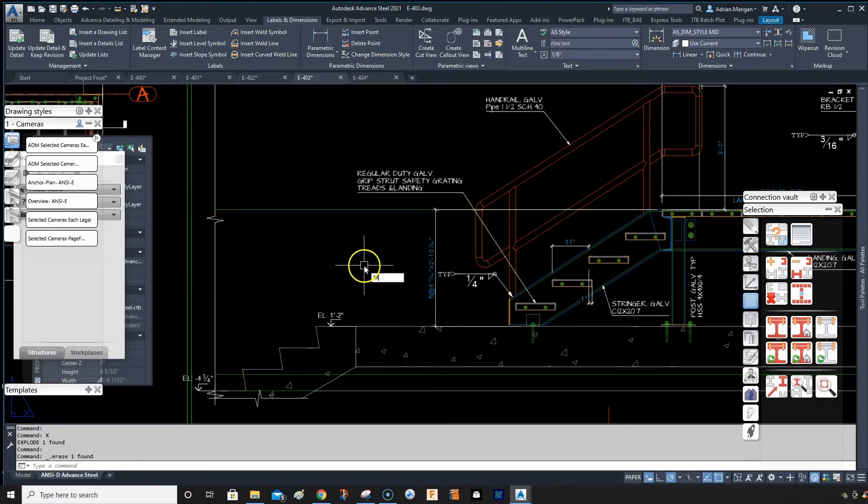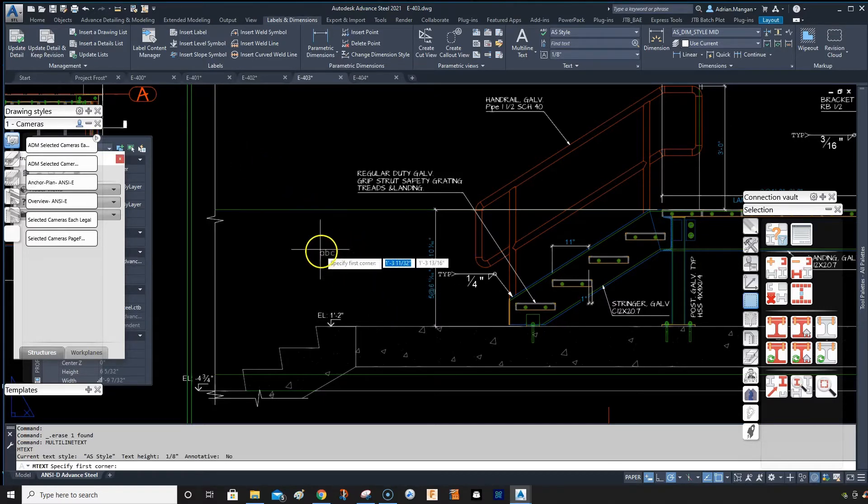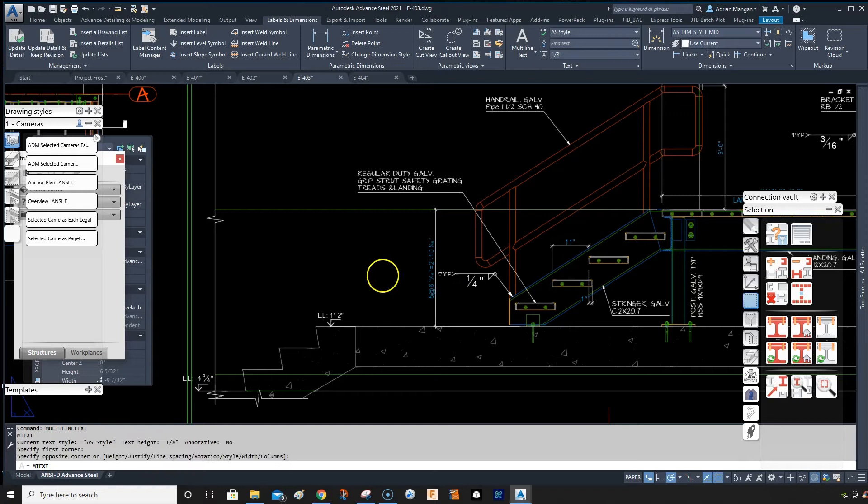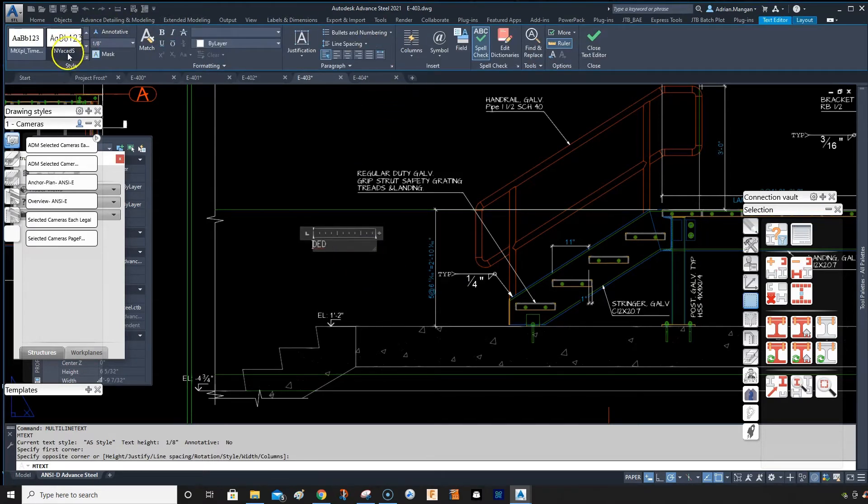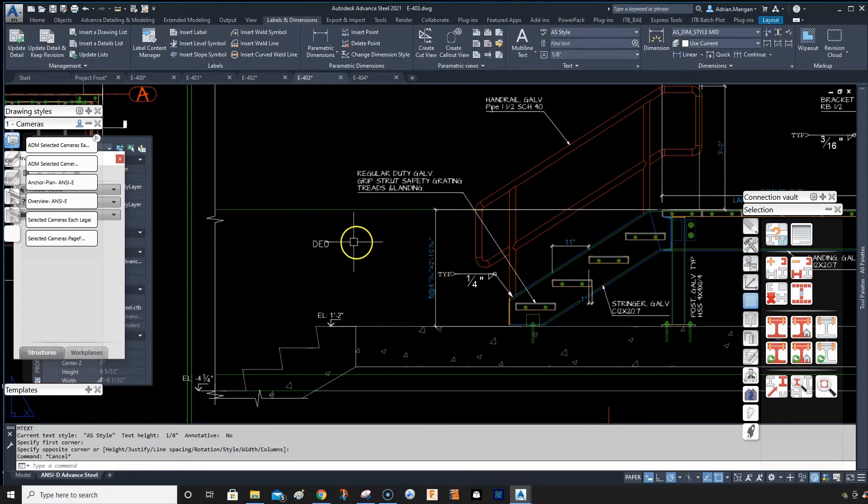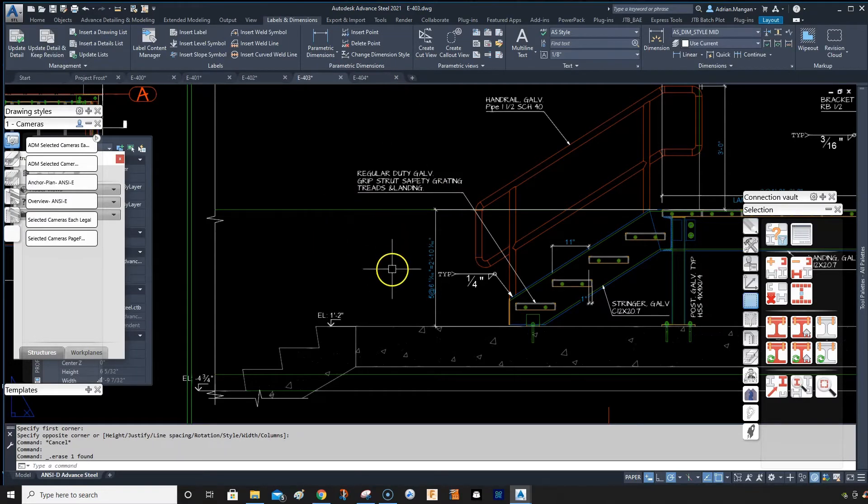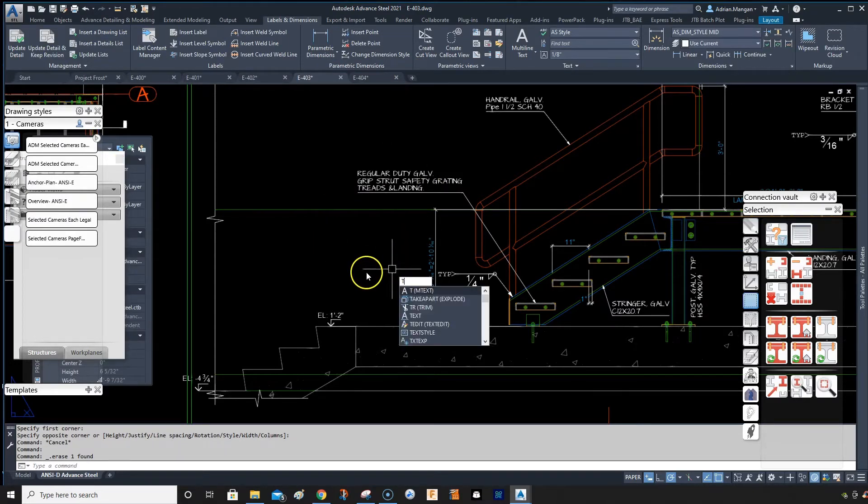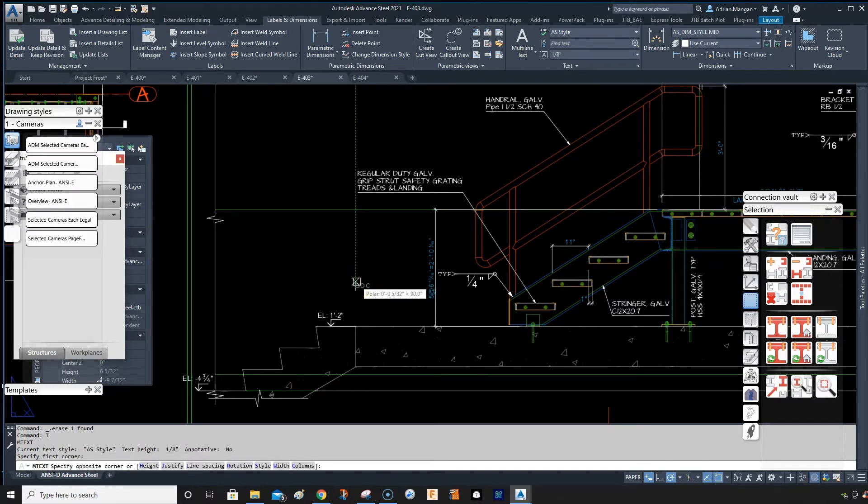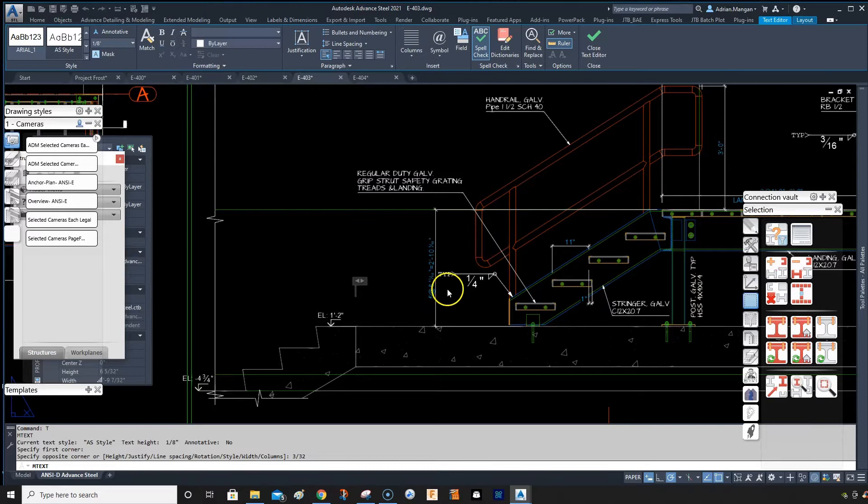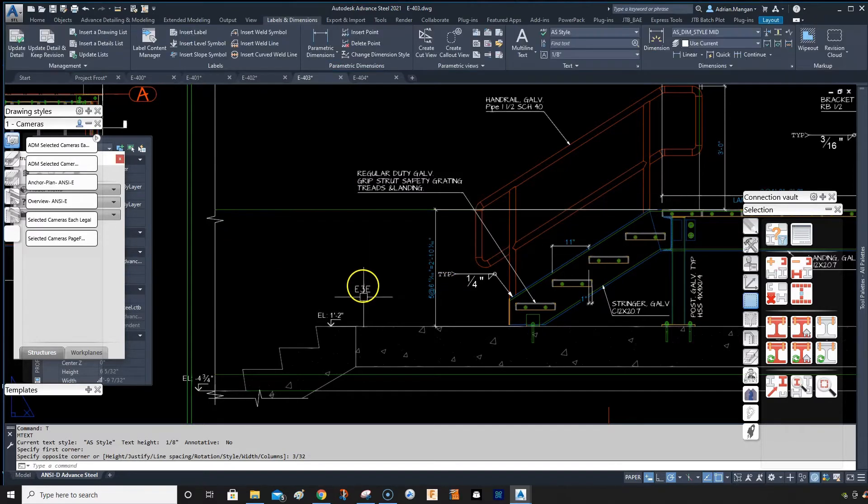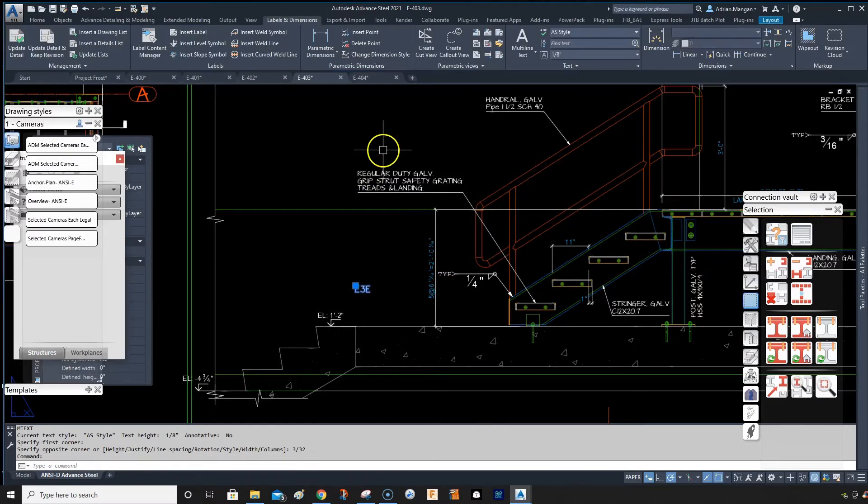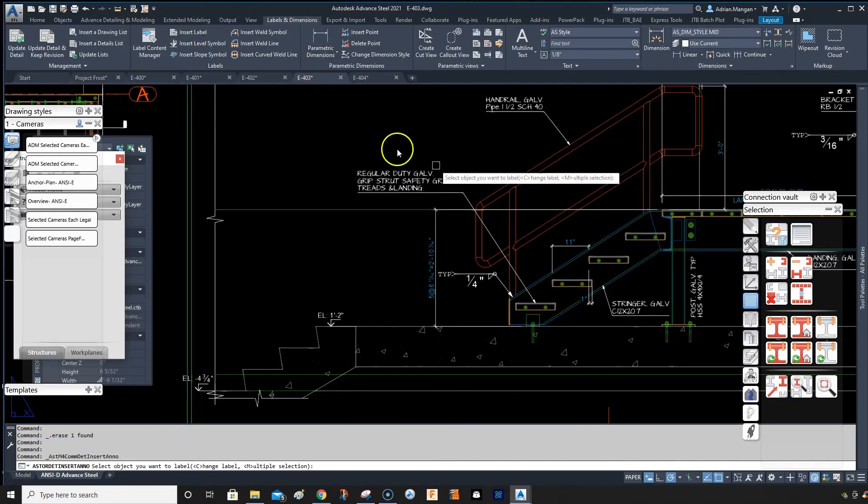You can do multitext, so MU, and that will allow you to do this here. It comes up here where you can change your style or delete that. Or you can do just text and then put in your height, which would be 3/32nds, and put it in that way. There's a couple of different ways you can do your text. I find the easiest way for me to do the text is